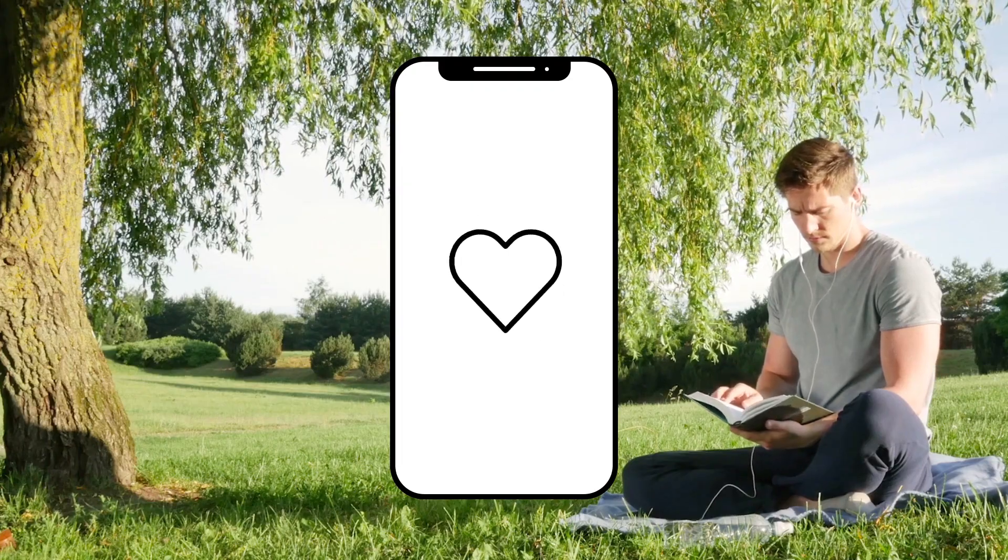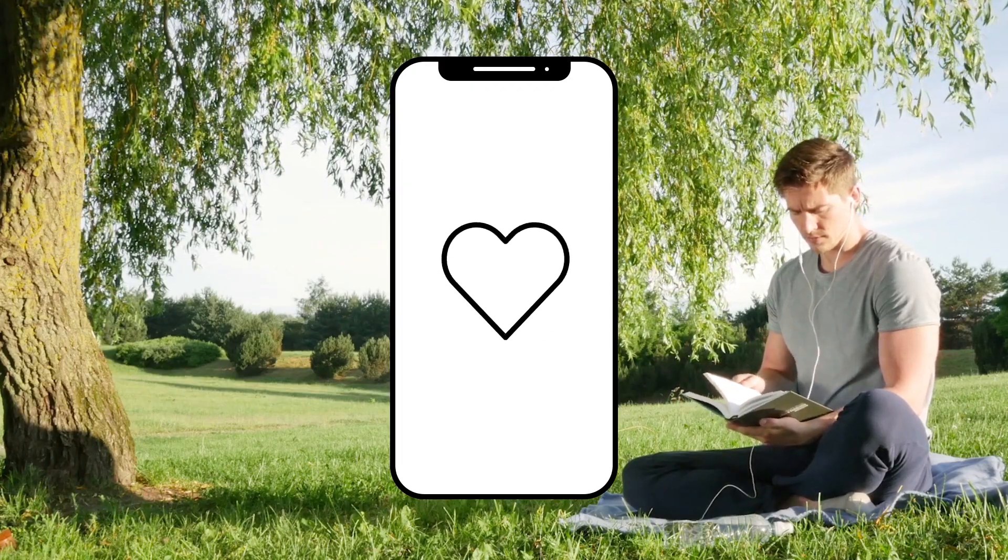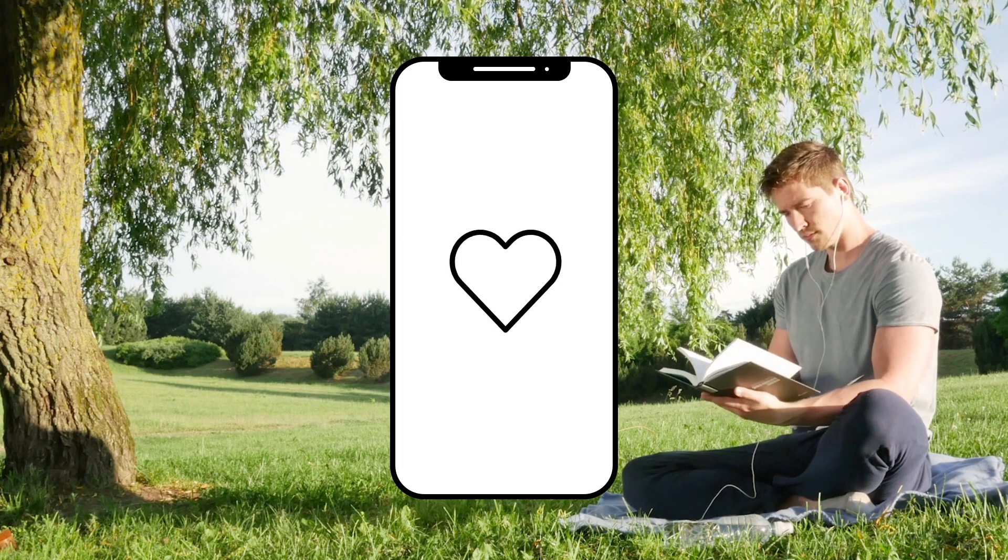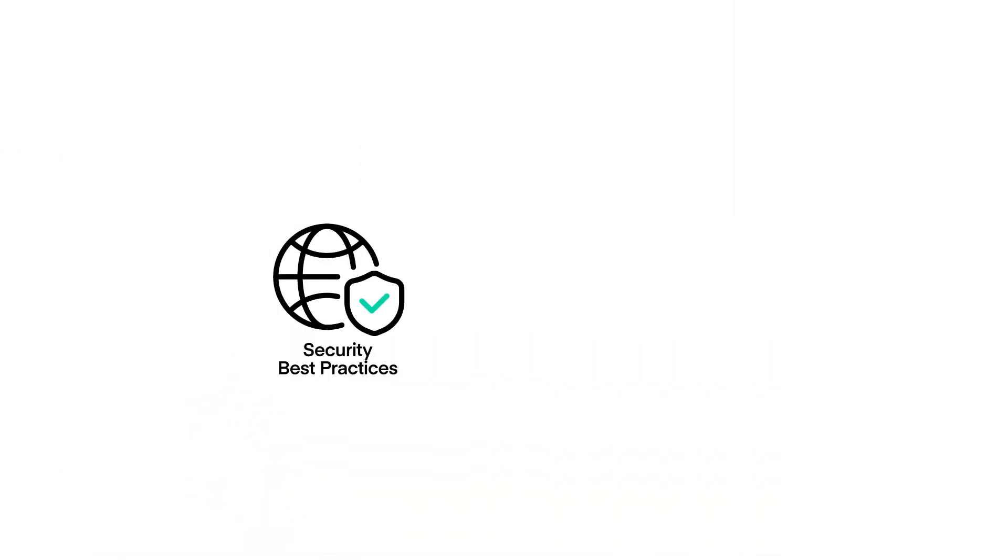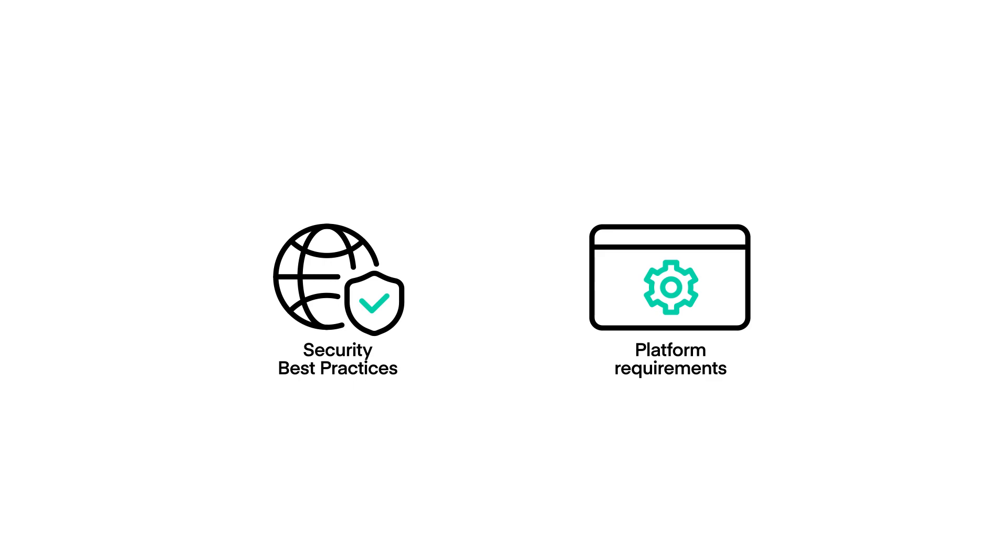And of course, enjoy peace of mind knowing your auth workflows will remain up-to-date with the latest security best practices and platform requirements.